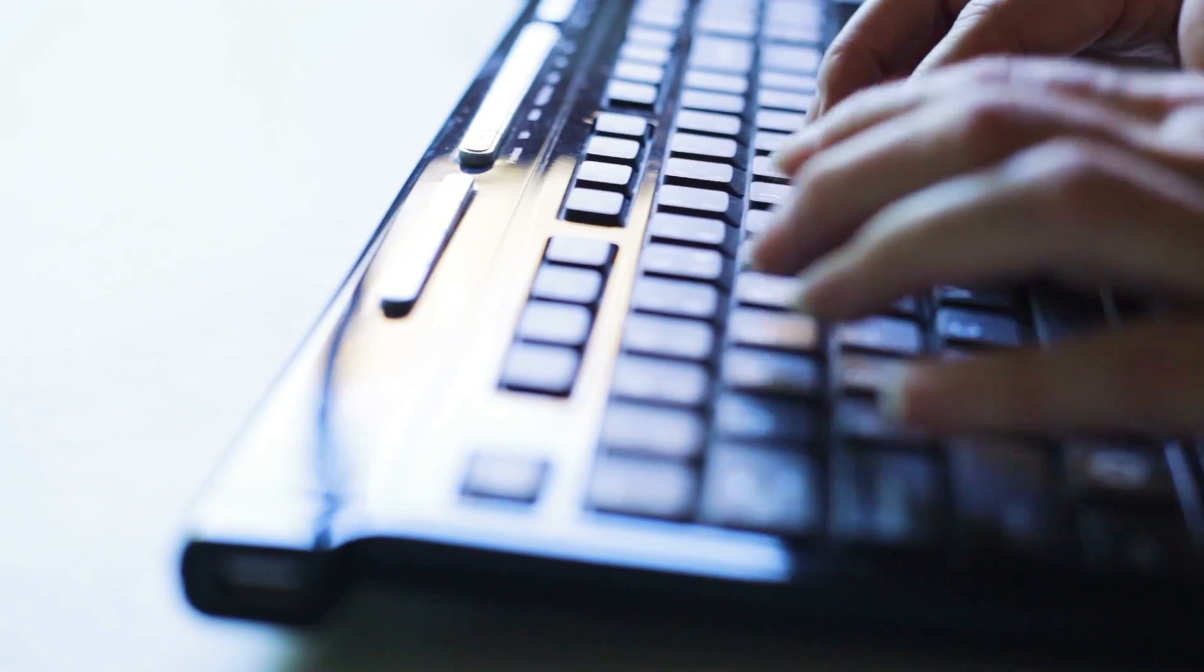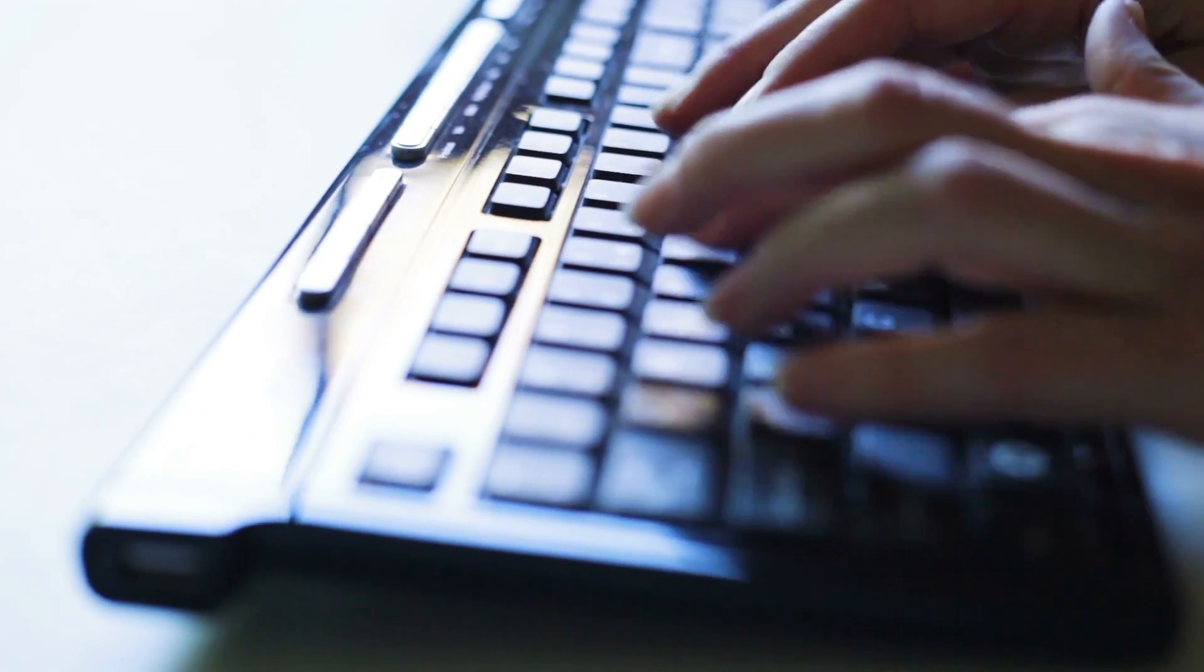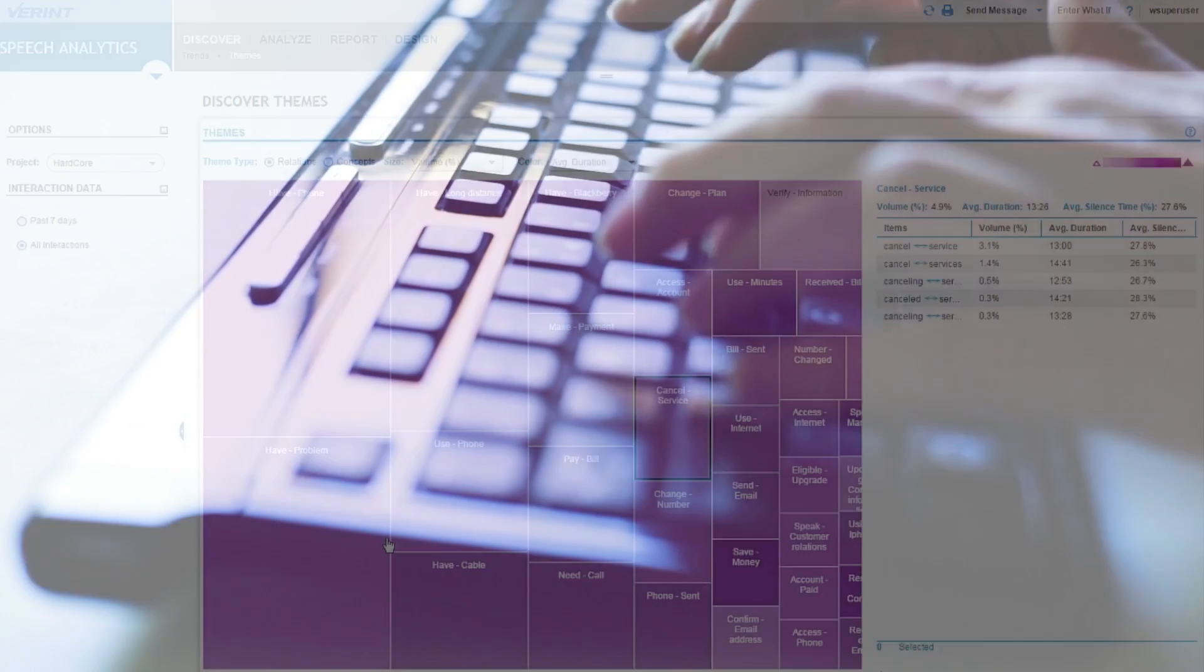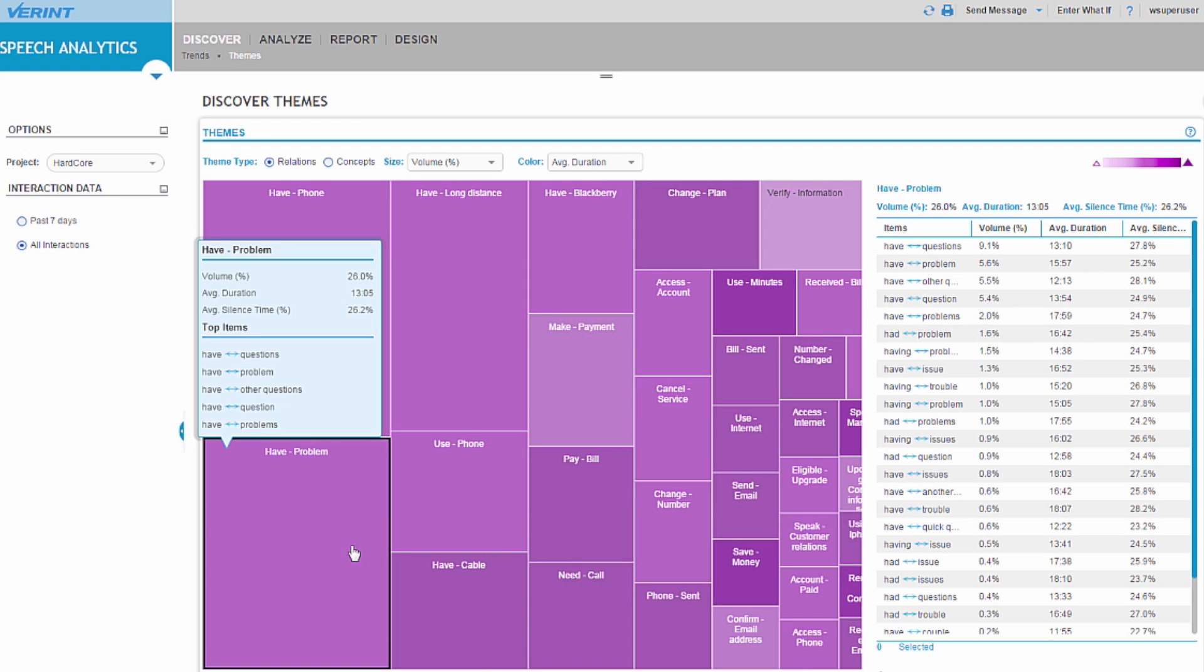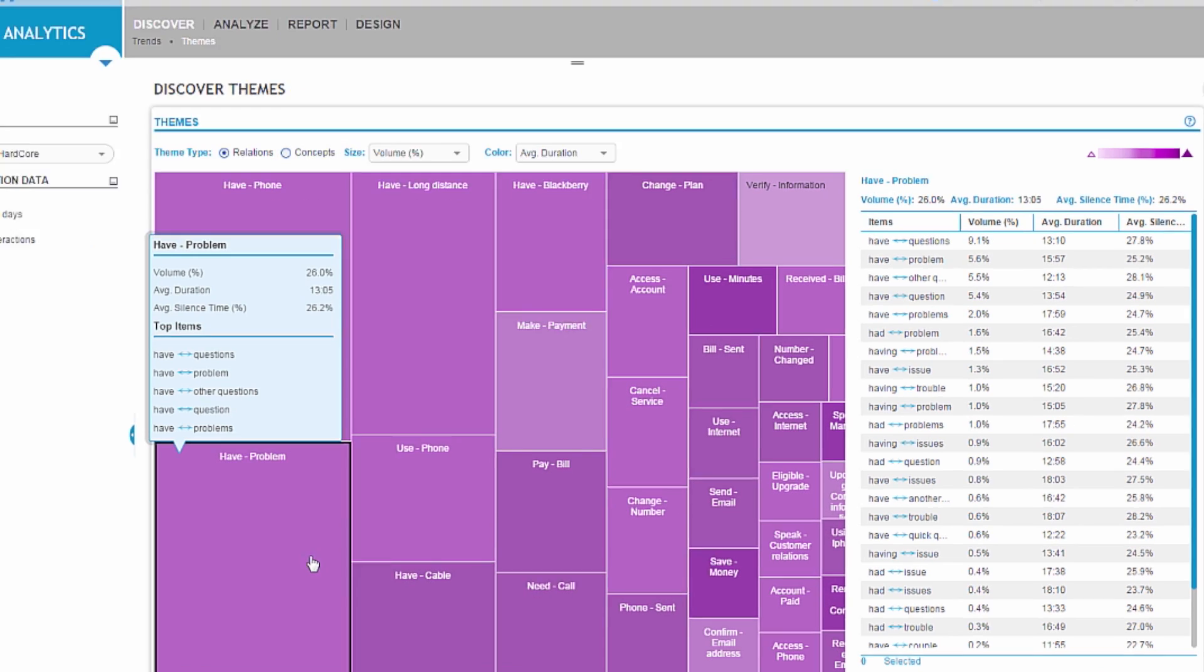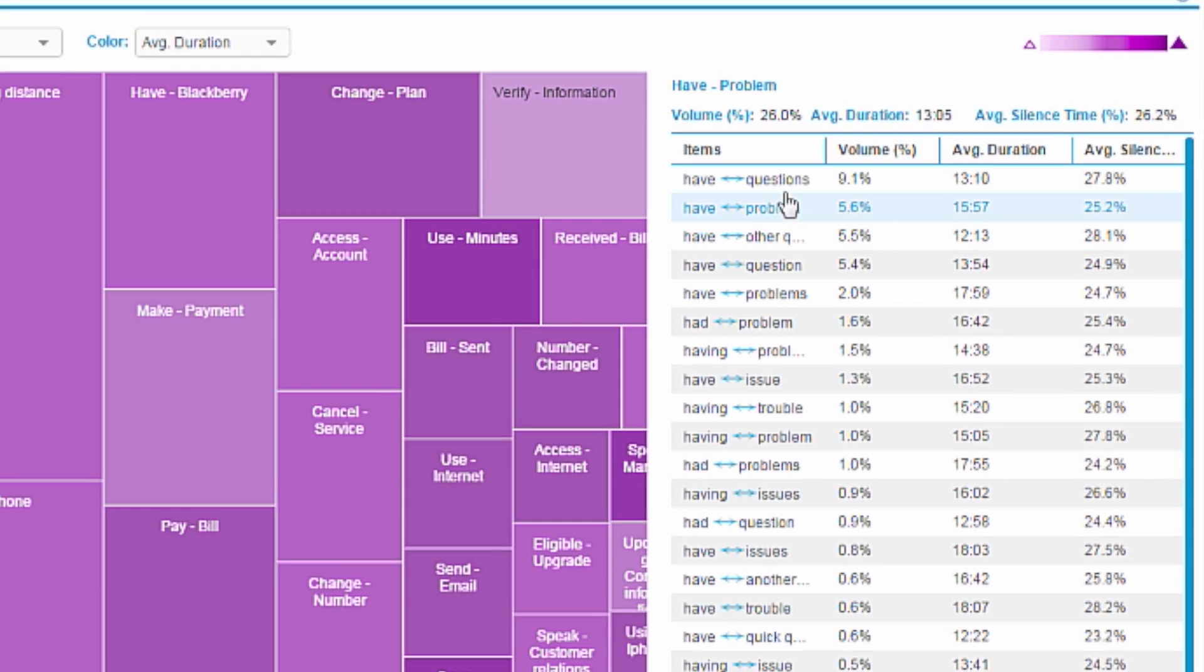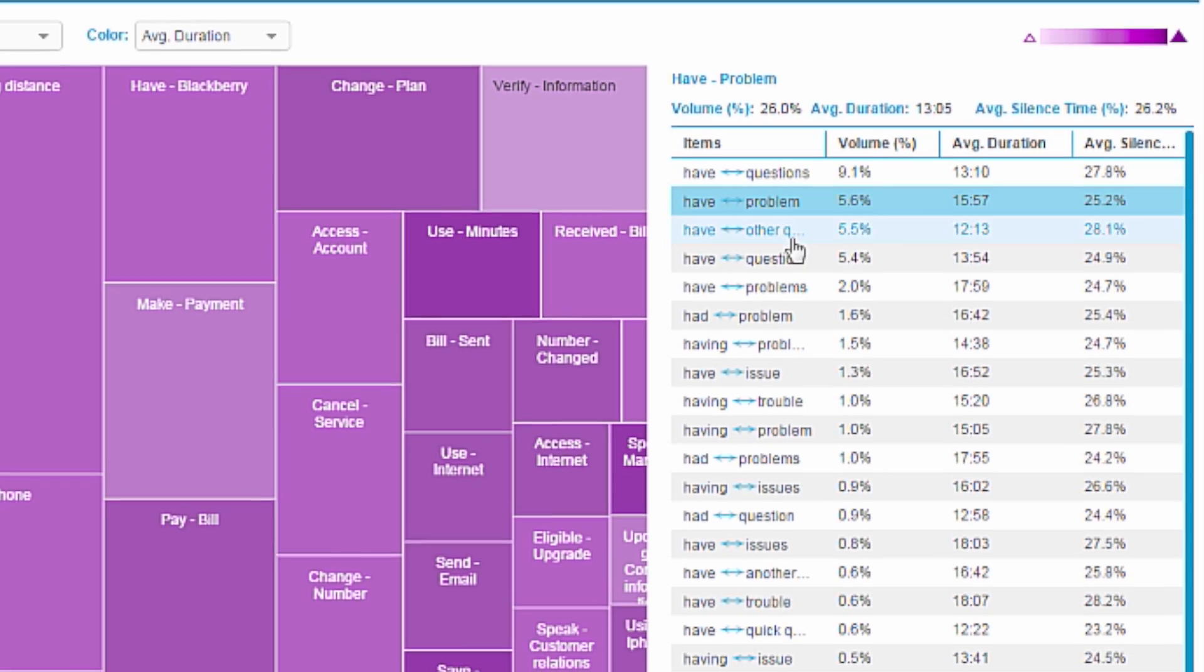It's not good enough to just search for words your customers say. It's understanding the meaning and context behind those words that gives you real insight.